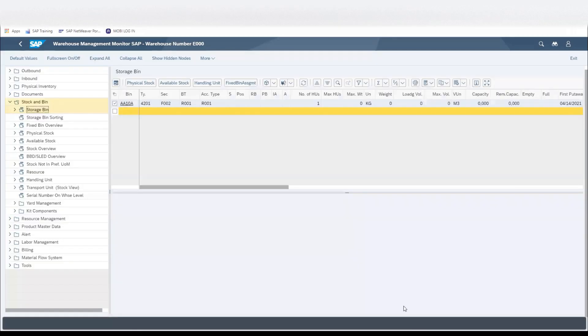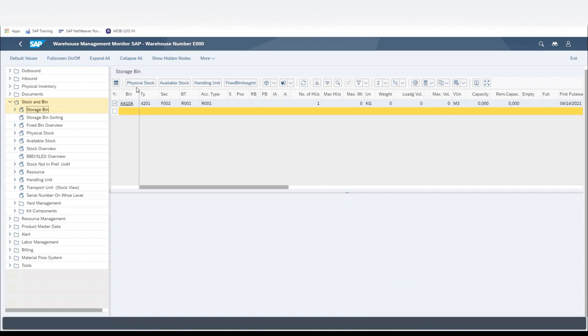The system will then give us an overview of what's in that storage bin, which will be AA10A, and the number of handling units is one.